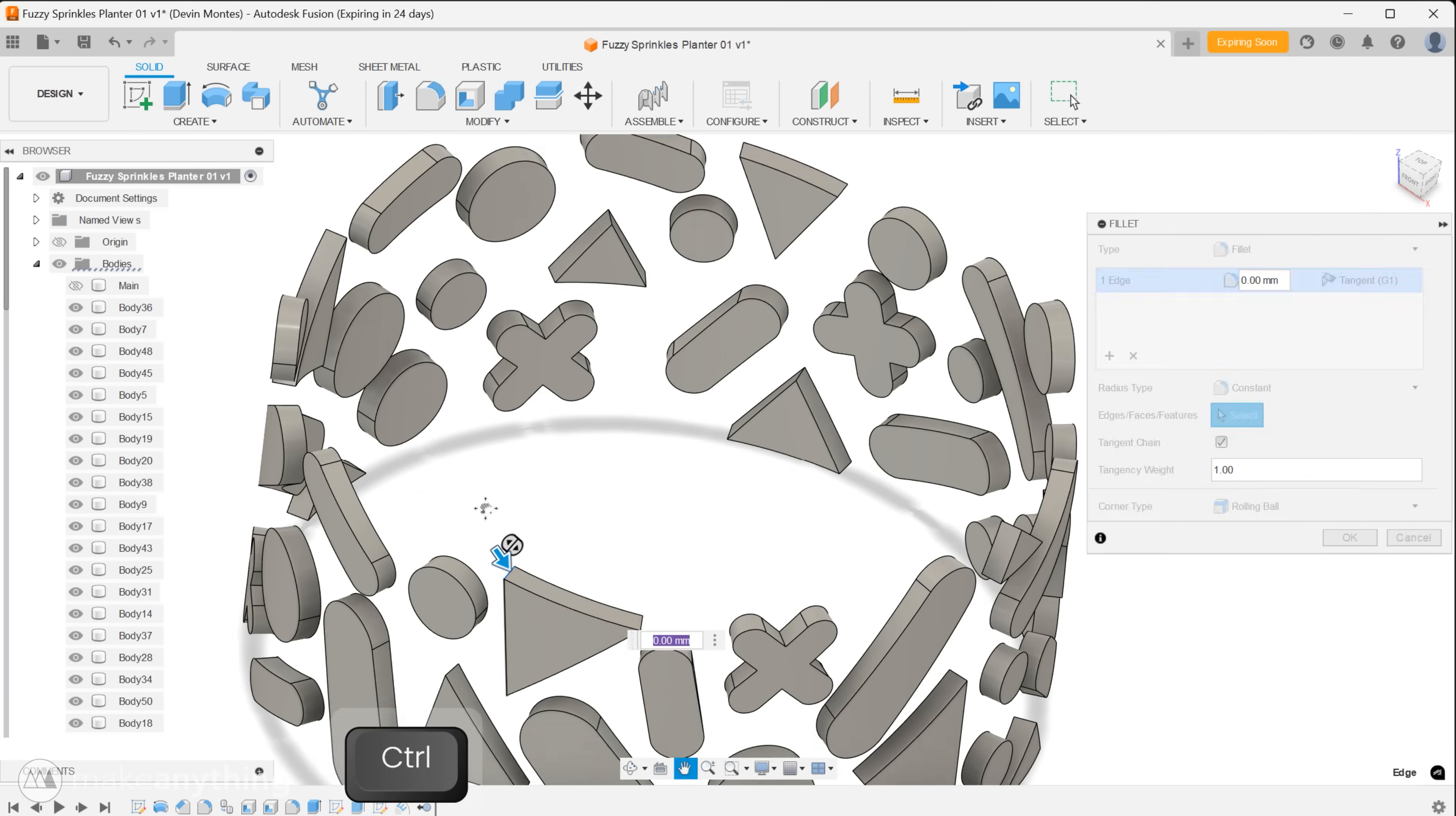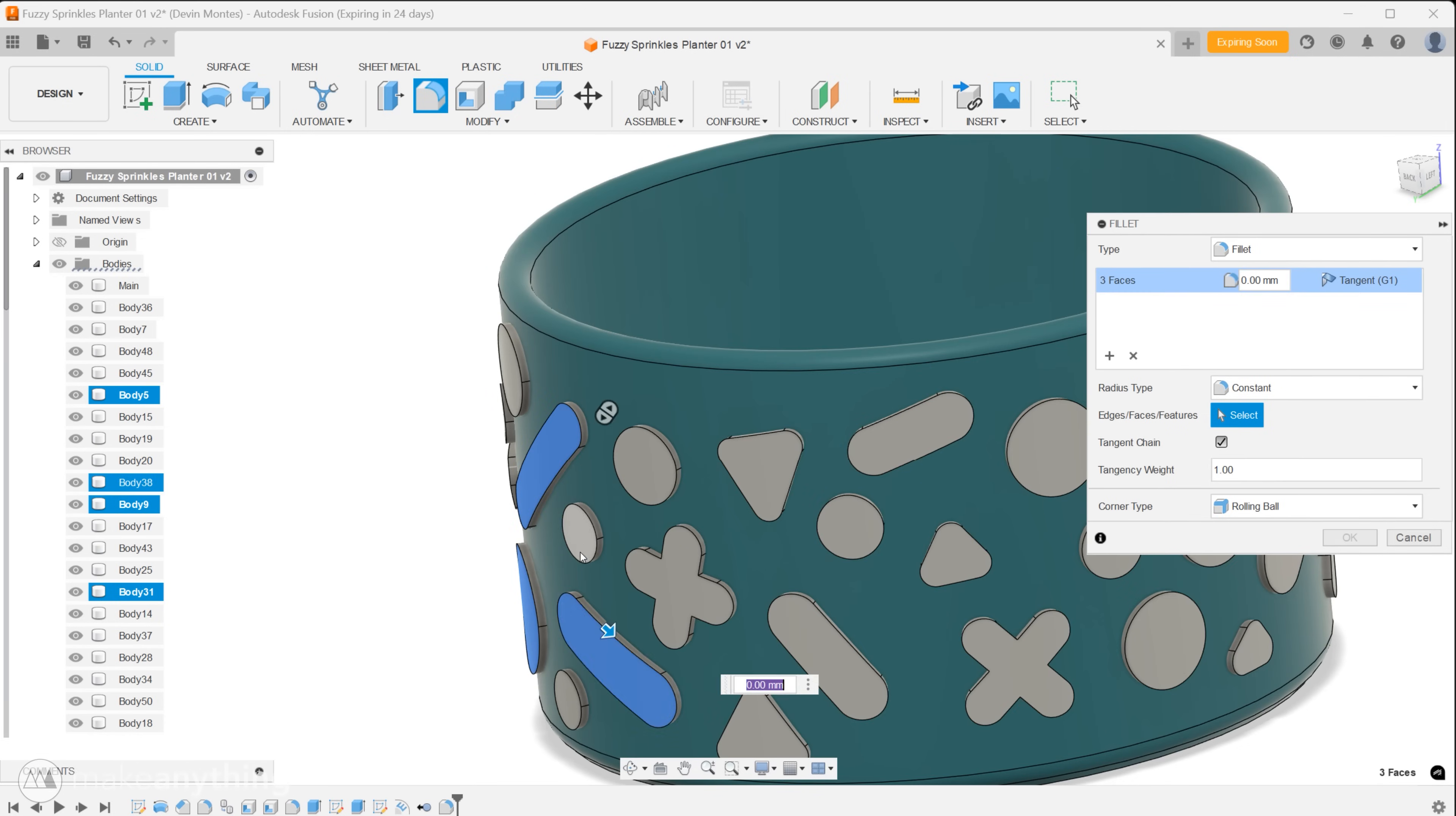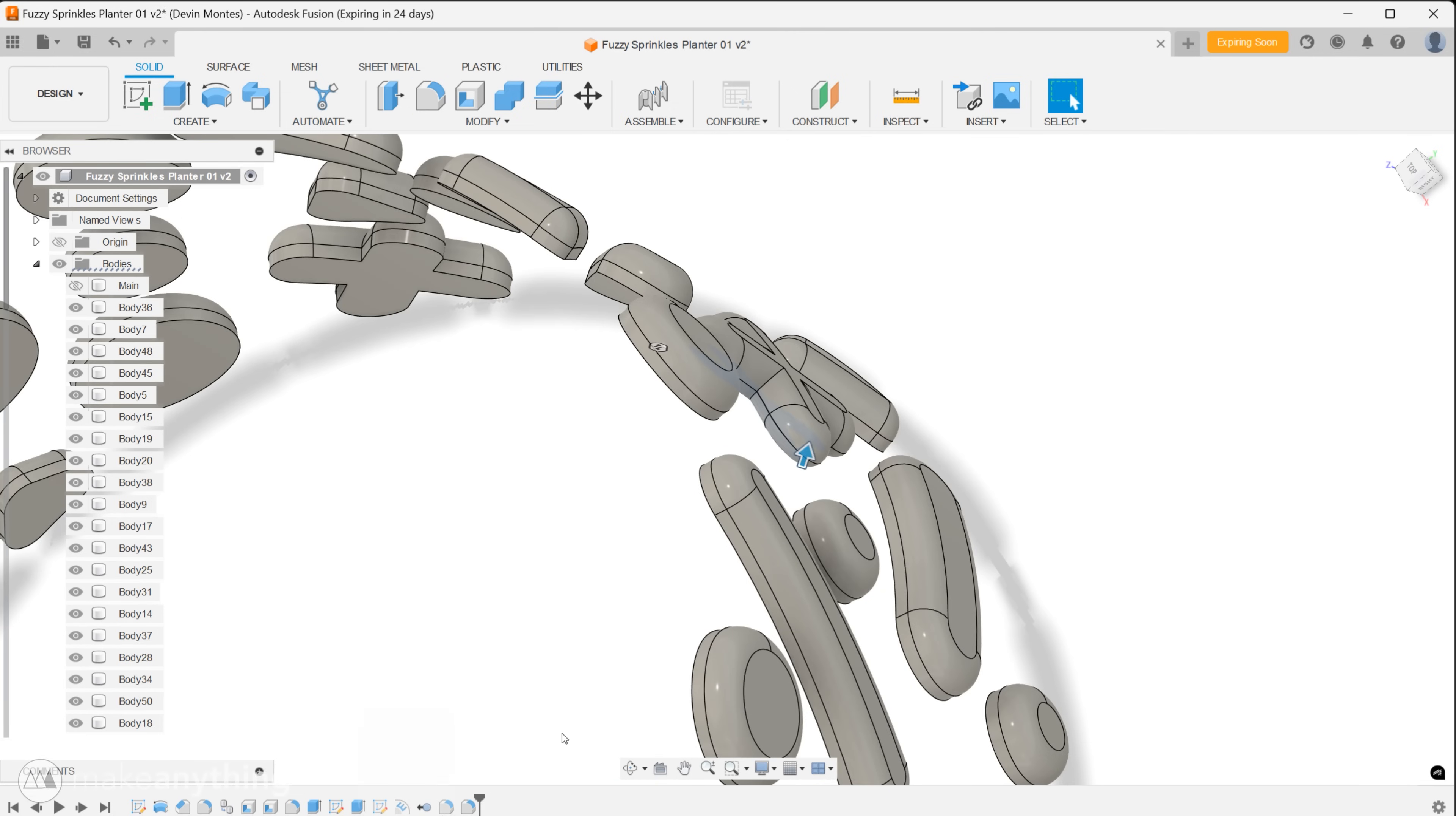Next I'll use the fillet tool to round the points of all my triangles to two millimeters to keep going with this super round soft vibe and after that another fillet, this time on the front surface of all these shapes. Two millimeters here makes these shapes look really puffy.